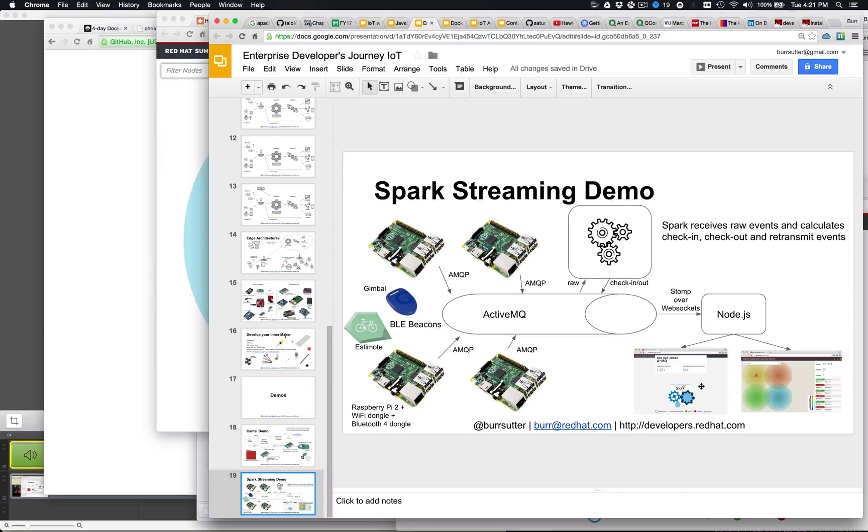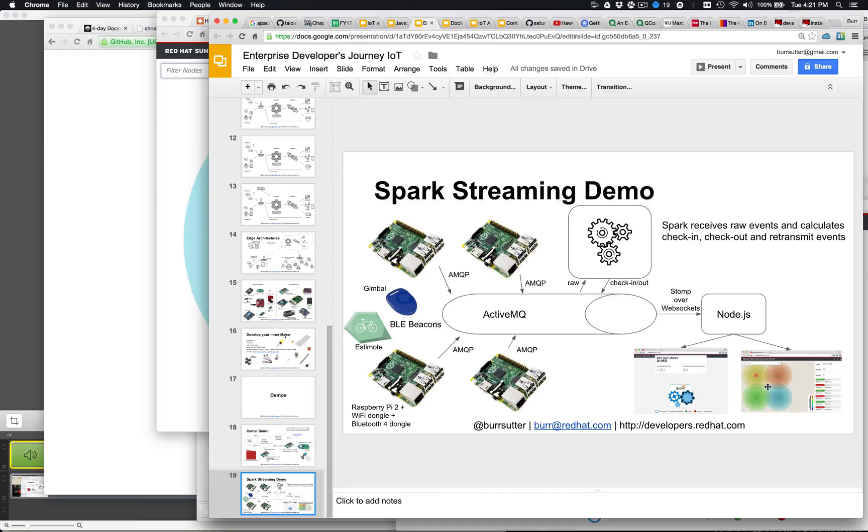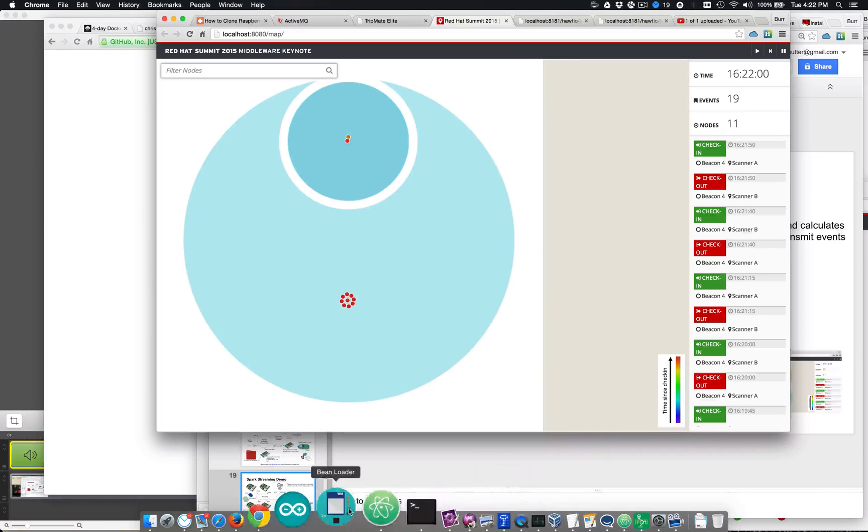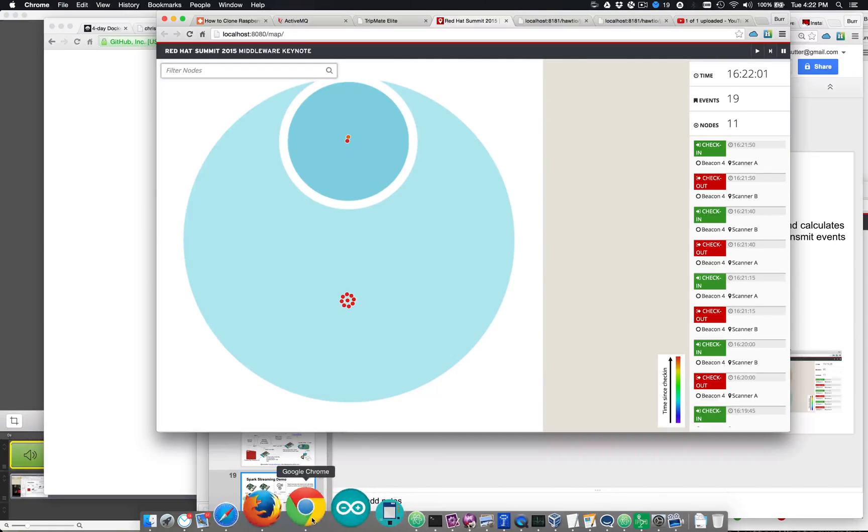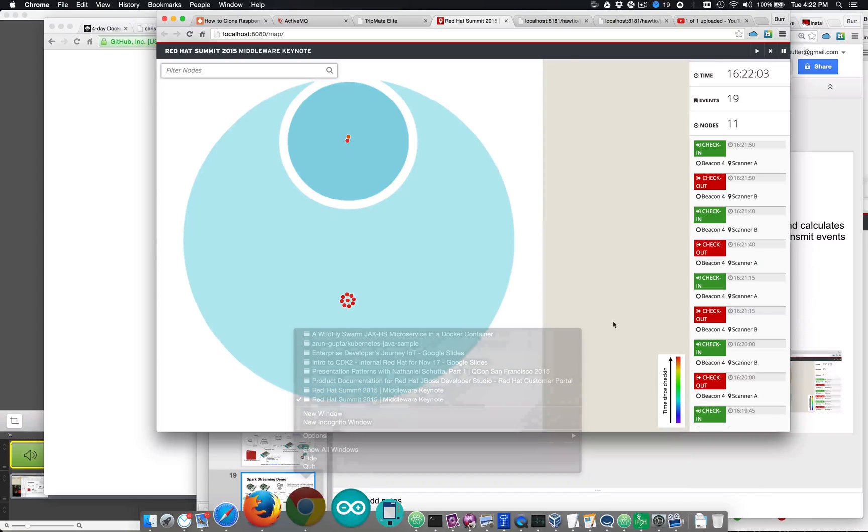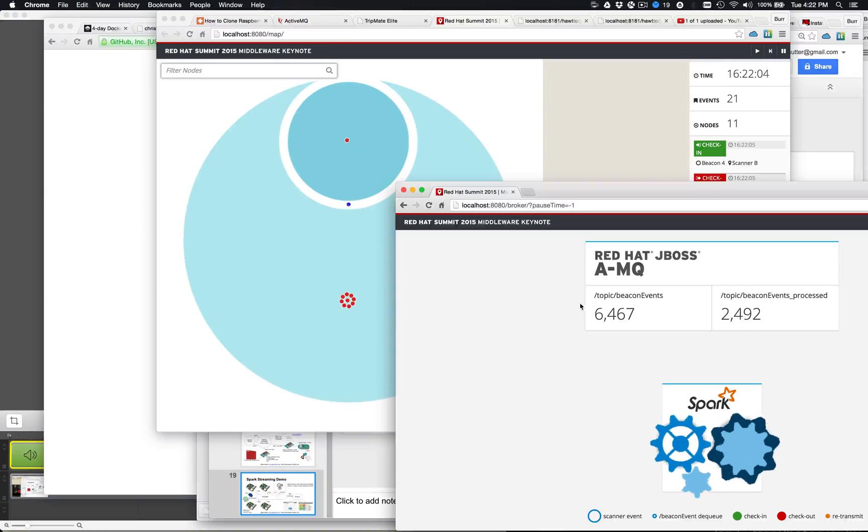And then there's two visualizations. One that basically just shows the raw message count and one that actually shows the beacons moving around. And these are both Node.js applications. So they're running back here in the background.